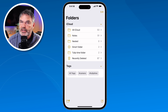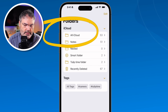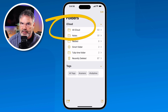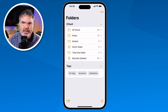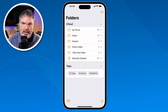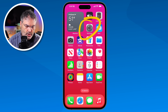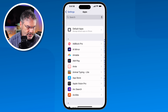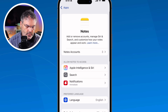The last thing to cover is accounts. In most cases you'll only have one account — all notes stored in iCloud. But other services also support notes, such as Gmail. To manage accounts, go to Settings, swipe up, tap Settings, then Apps, then Notes. You'll see an Accounts section there.